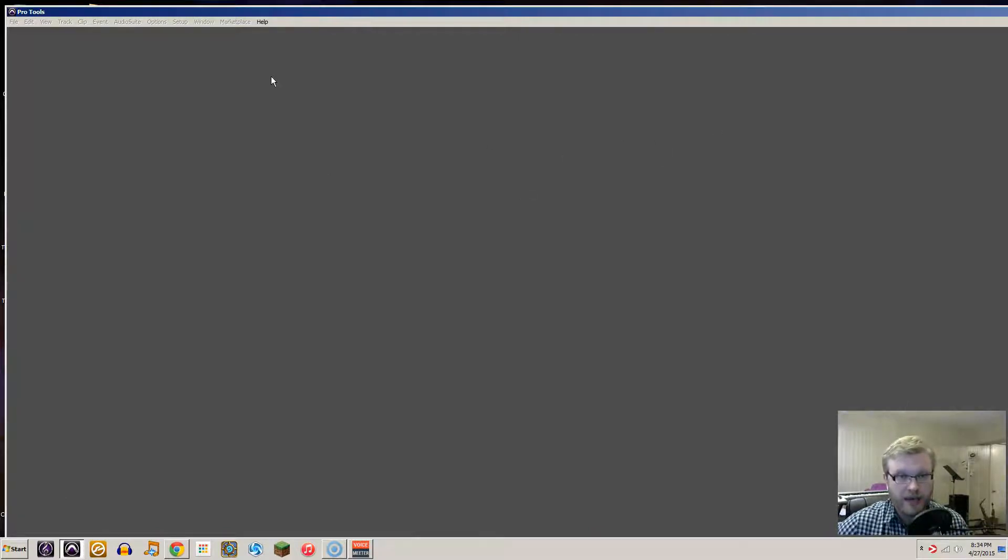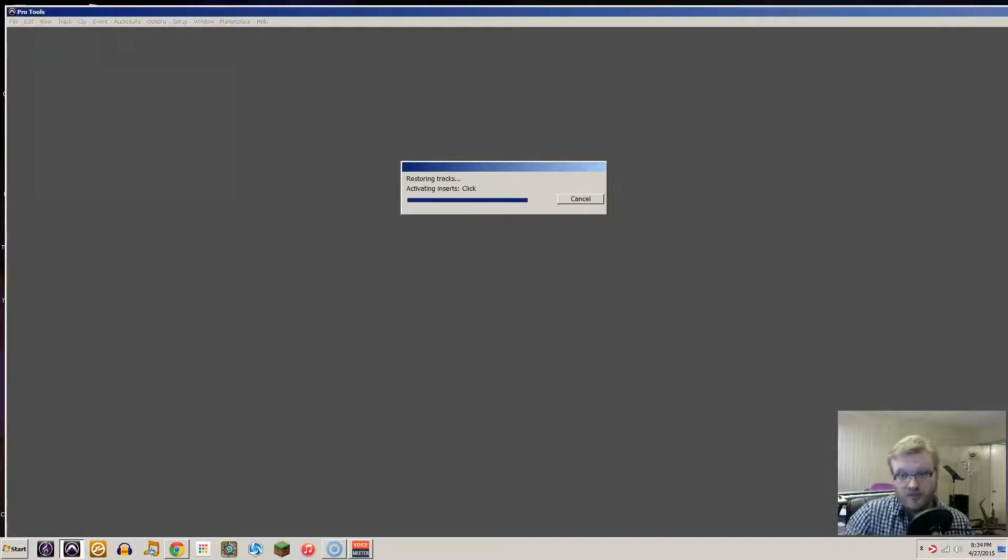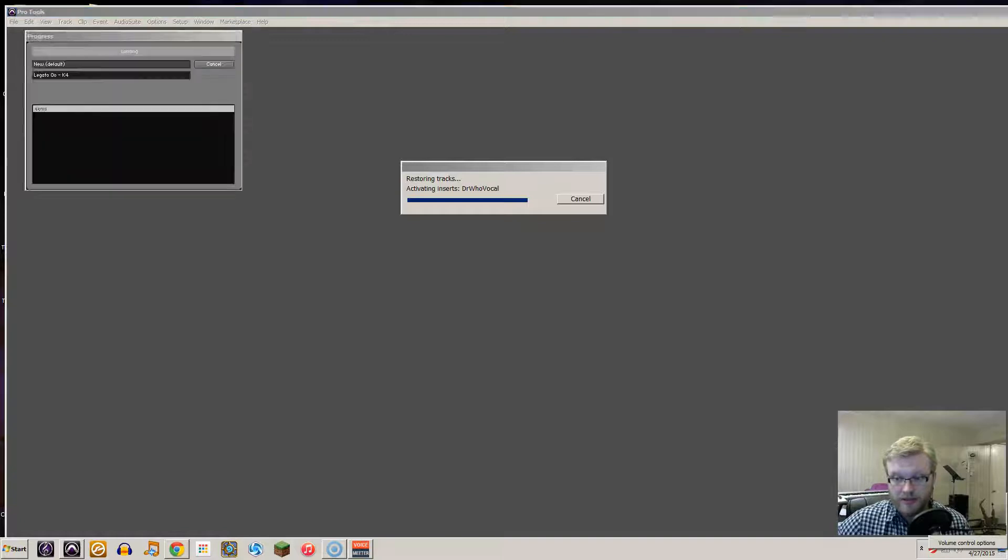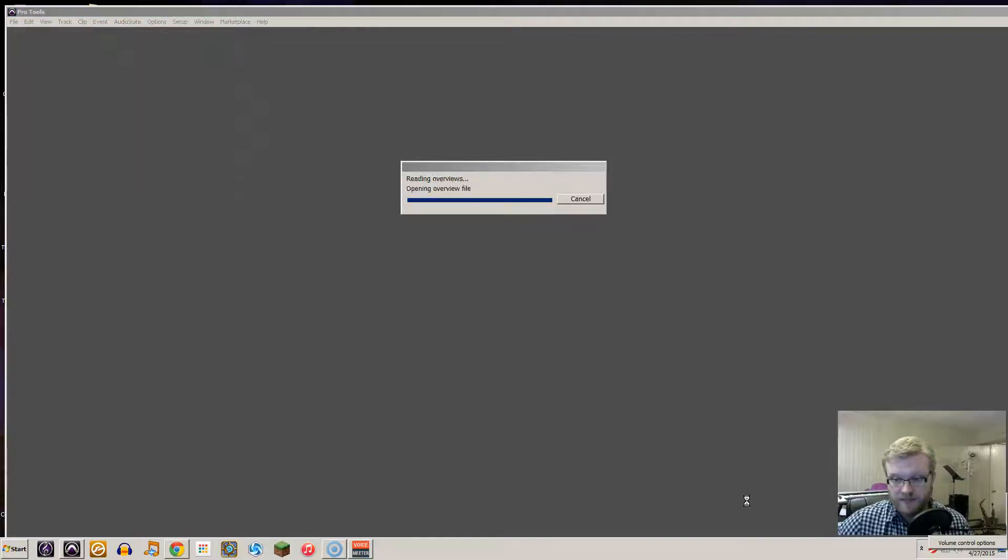Once that's done, the other thing that you need to do is you're going to go to your playback devices.